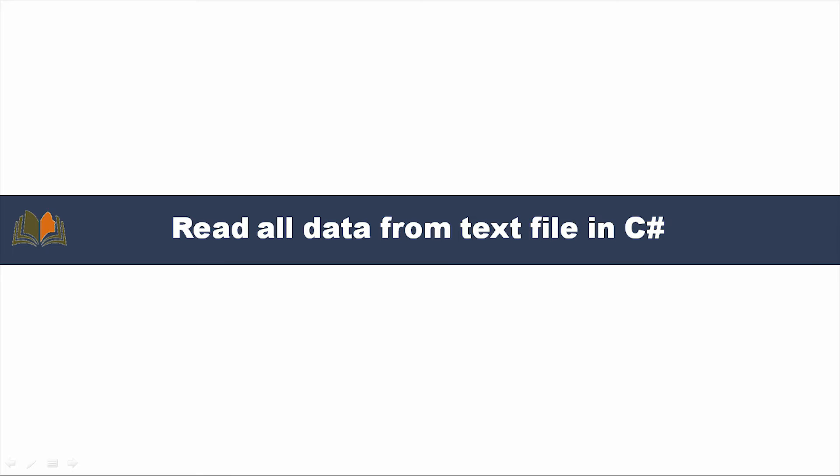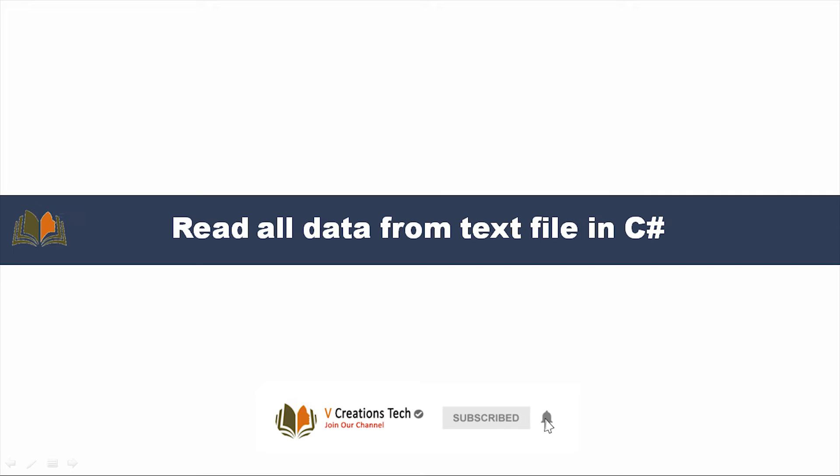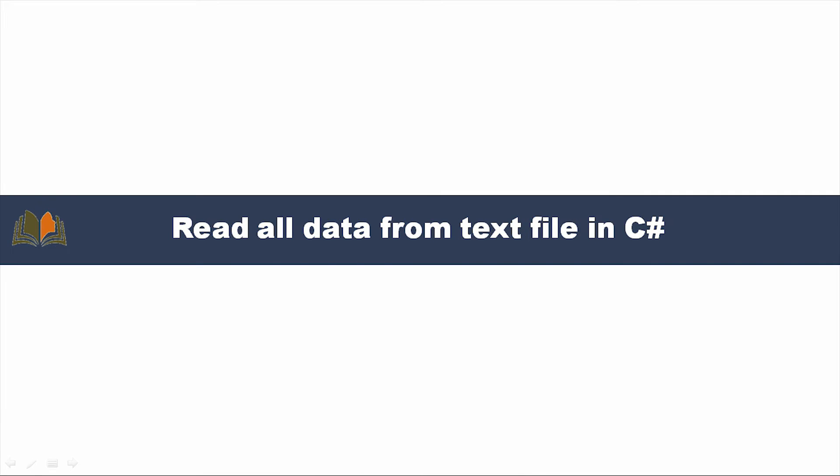First of all, we are going to take one text file and by using C Sharp code we will retrieve all the data present in the text file and store it in a simple variable. From that variable we can do any kind of operations or use that data for future purposes.